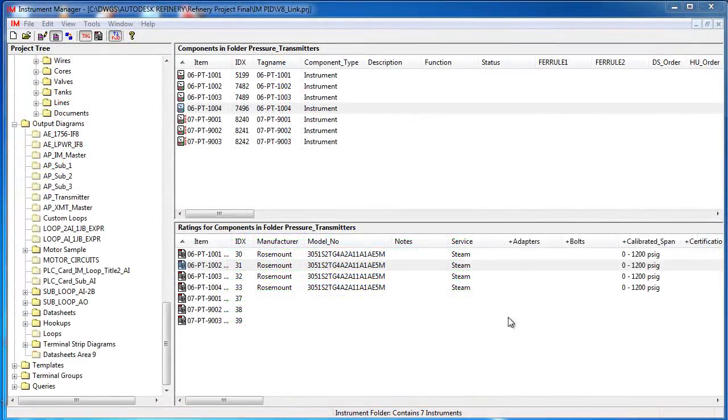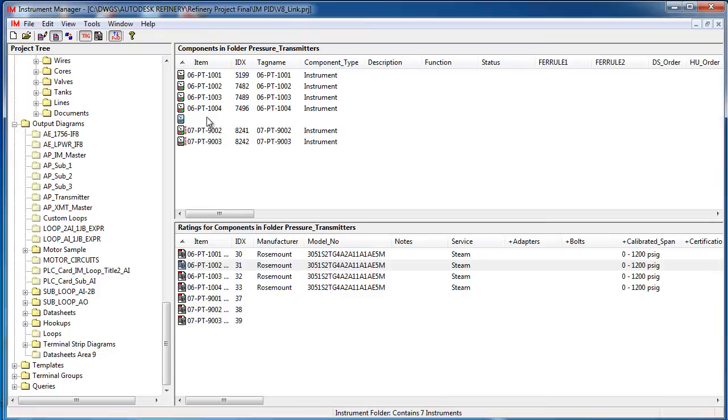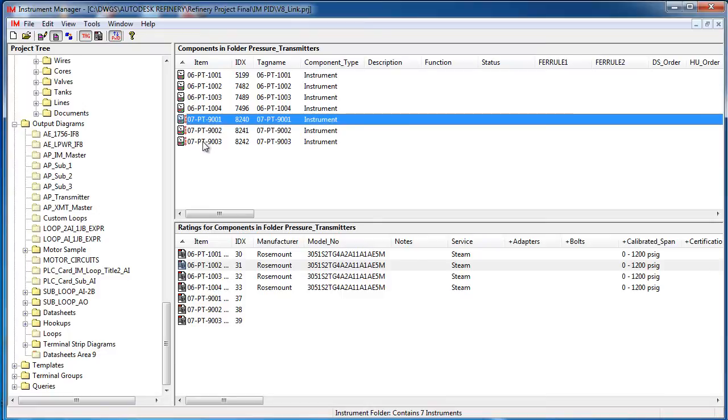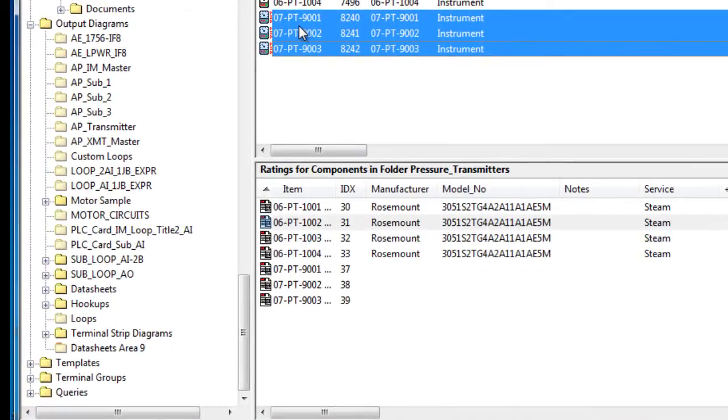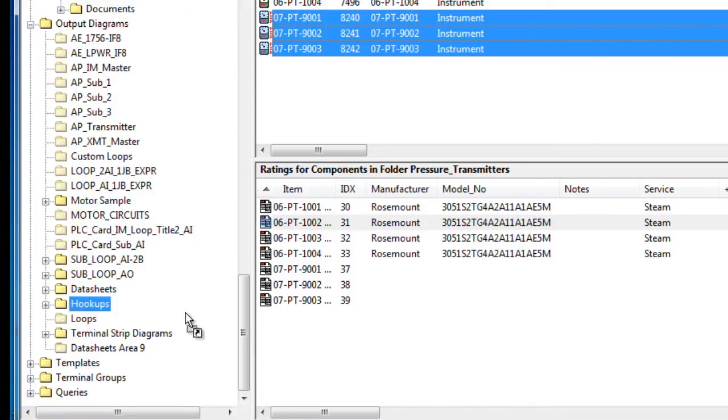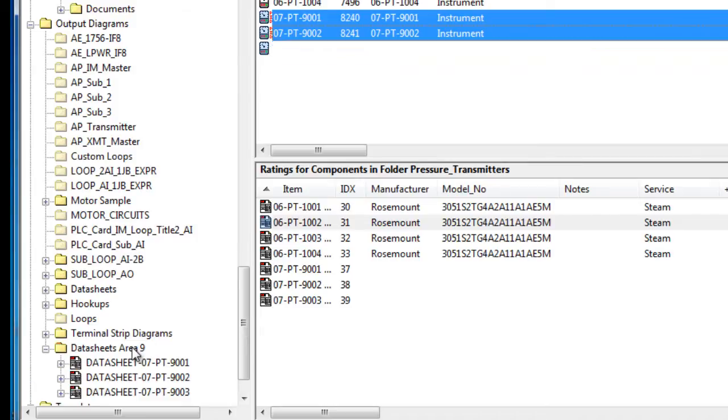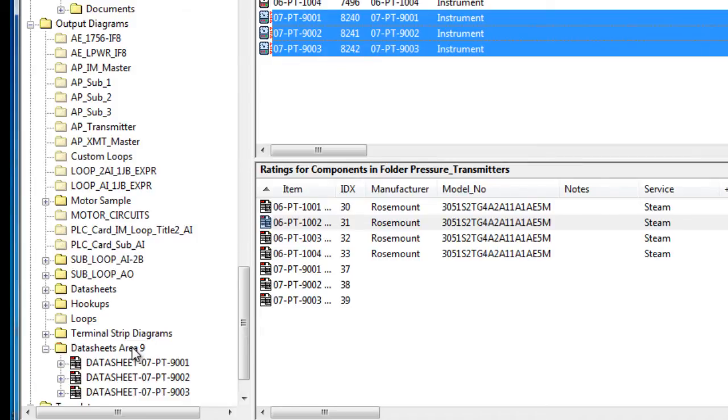When you have finished specifying and connecting your components, you can create your output diagram deliverables. This is done simply by dragging and dropping the components onto the appropriate output diagram folder.